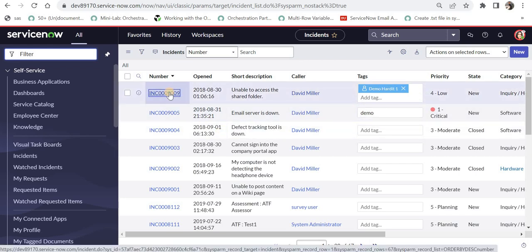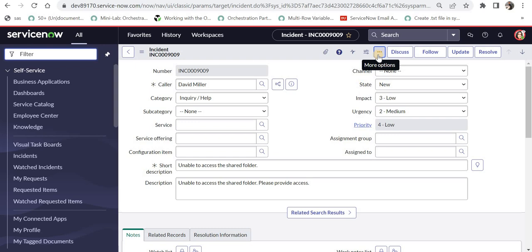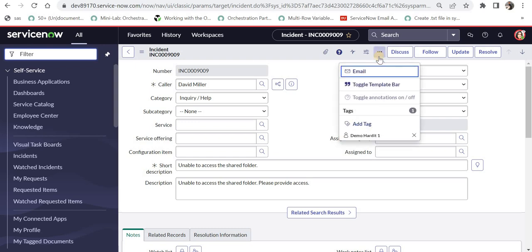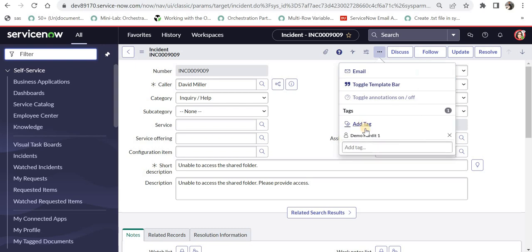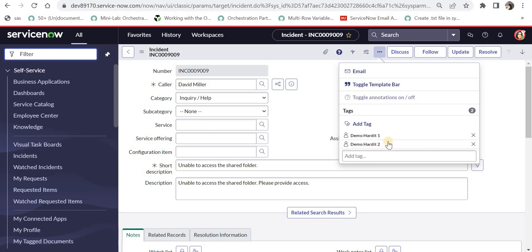Next, I can go into this record and I will create a new tag through our form view. On the top if you see there are three dots called more options. If I click here, we see a button to add a new tag. I will click here and I can say demo hardit two and I will press enter. And this is a new tag created. And this record is also tagged to demo hardit two. So now this record has two tags, demo one and demo two.